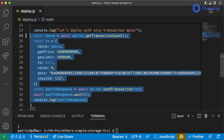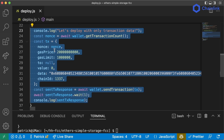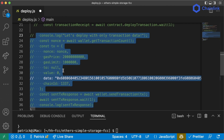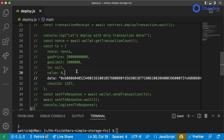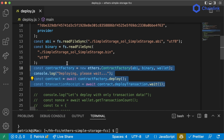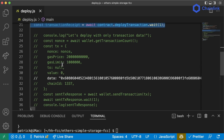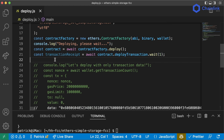Let's comment out this whole raw transaction section and uncomment the previous section so we deploy our contract using the much easier-to-read ethers approach, rather than this raw `tx` object style. So we've changed our script back to deploying our contract the standard way.